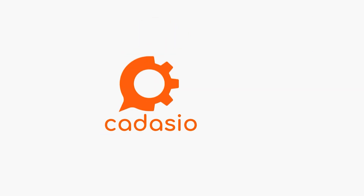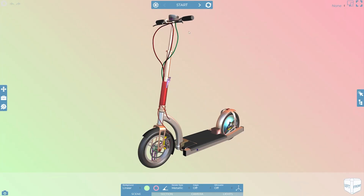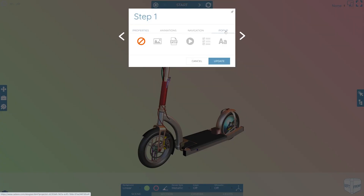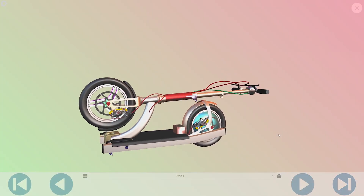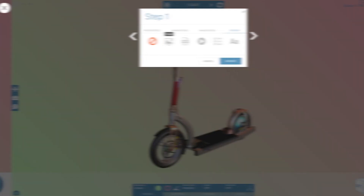Next up, Cadasio. This team has added feature after feature consistently since their inception. I'm going to highlight just two recent but impactful enhancements, starting with popups. This enhancement allows the author to offer additional information to consumers as they progress through your documentation. These can be in the form of images, like showing how to properly adjust a helmet.